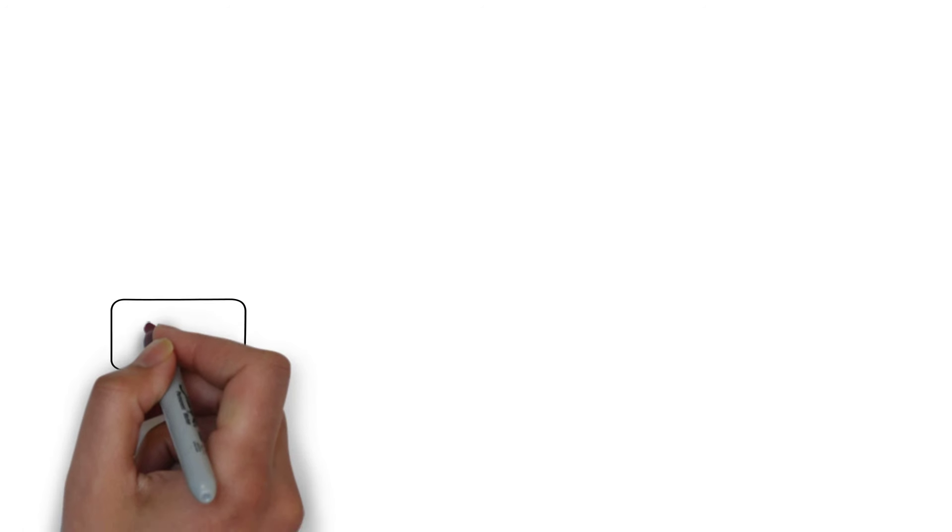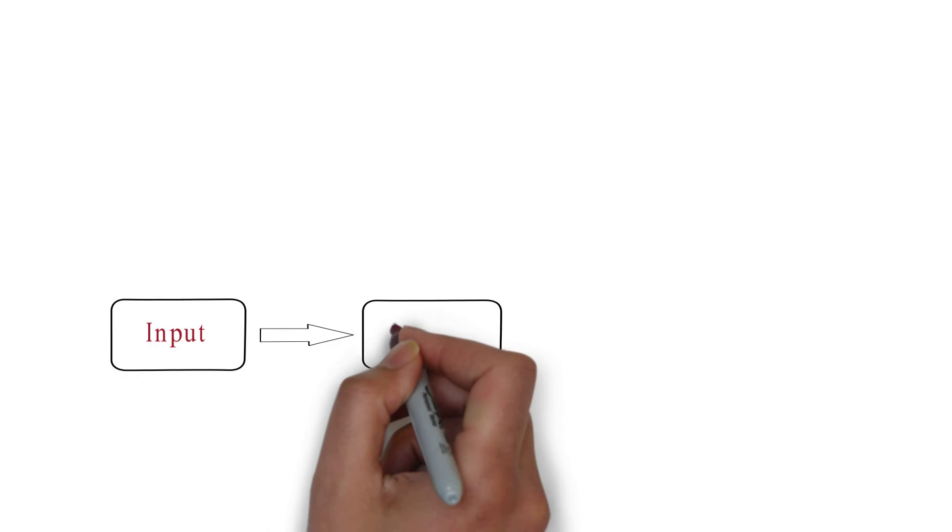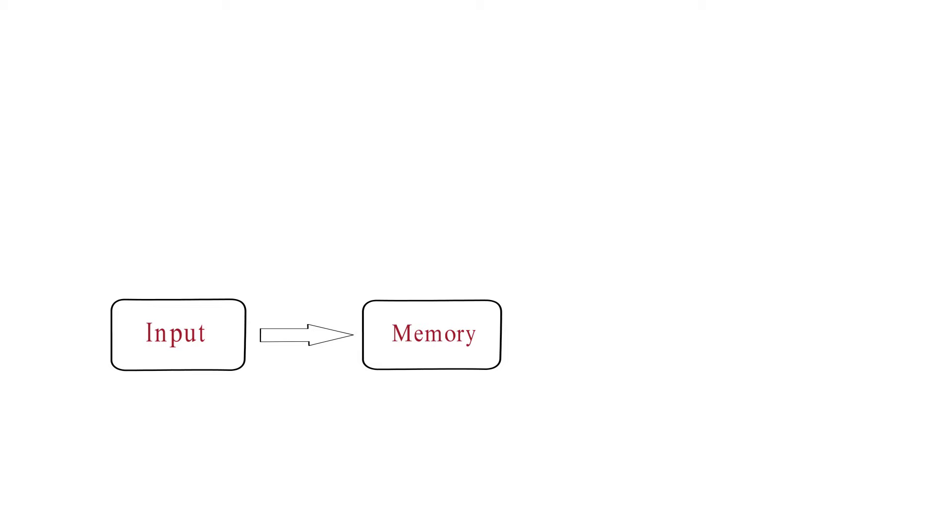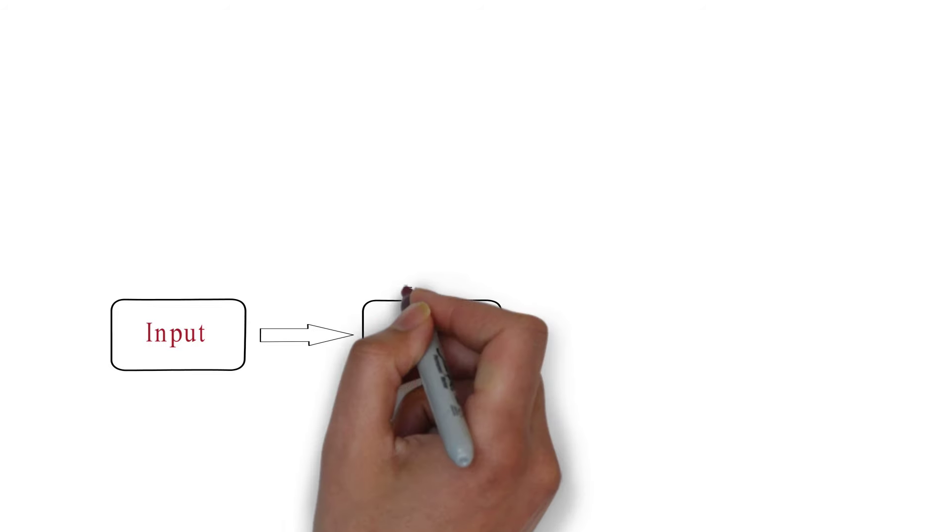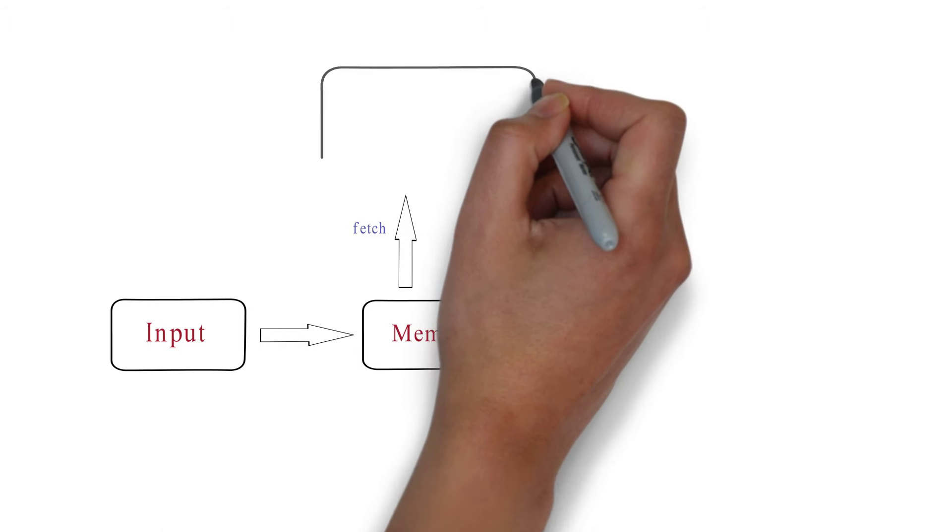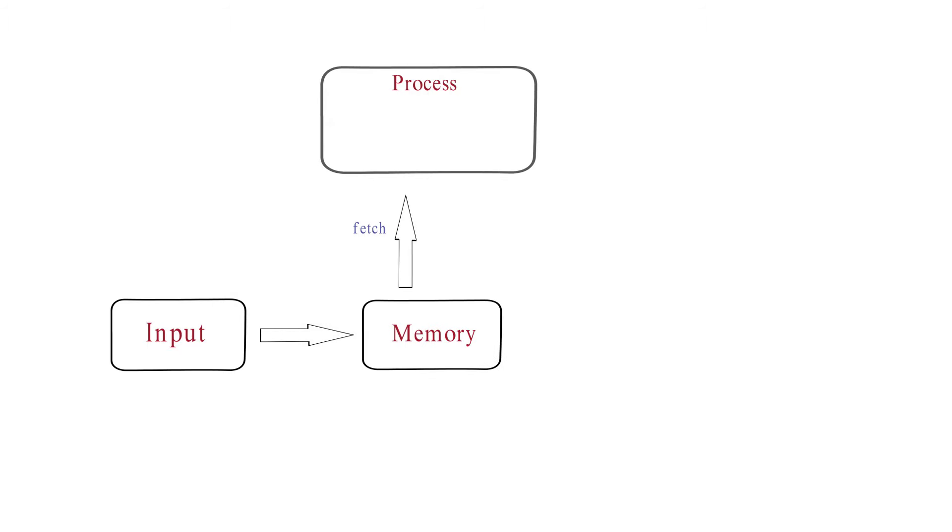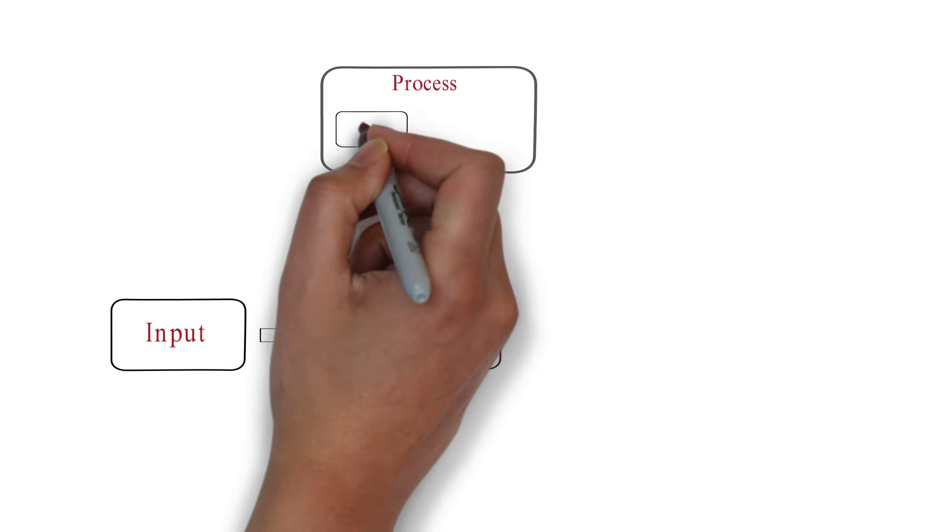Let's see the architecture. Input comes and stores in the memory. The input becomes the command and ready to process. The processor fetches the command from memory. There are two parts in the process.